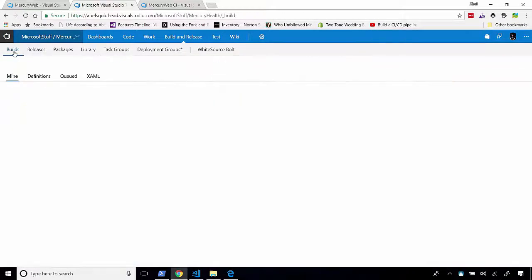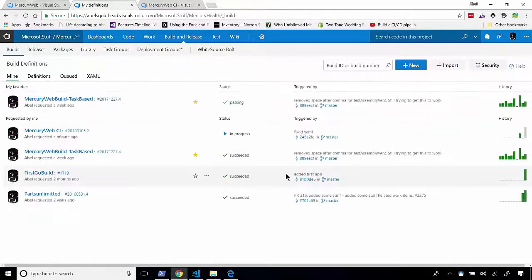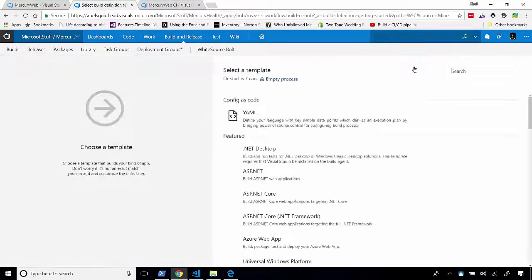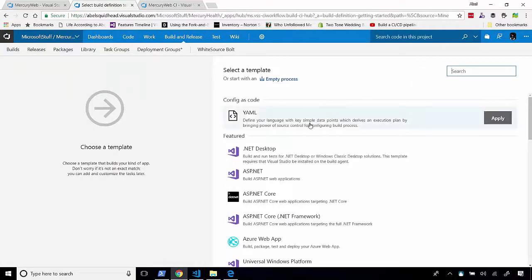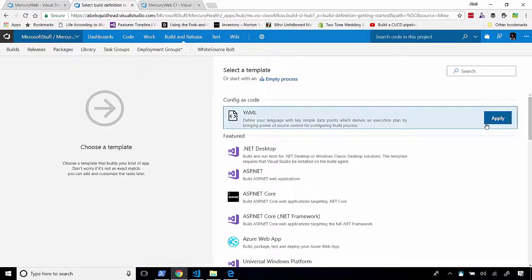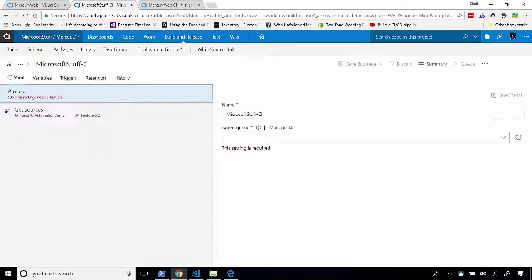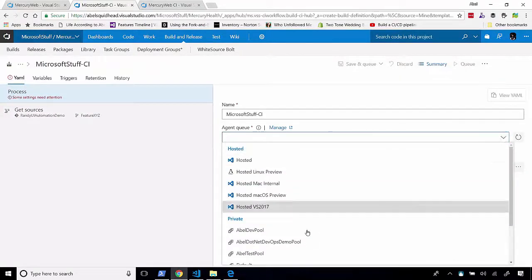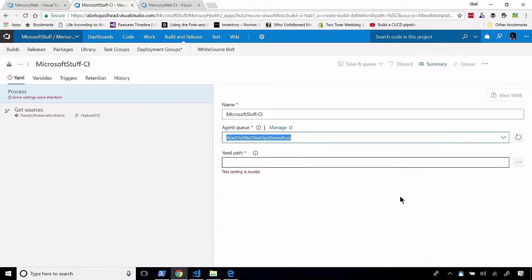Let's go to Builds. We'll go ahead and say, let's create a new build. The template that we're going to choose is the YAML template. We'll click Apply. And from here, let's choose our agent queue, which is going to be my queue.